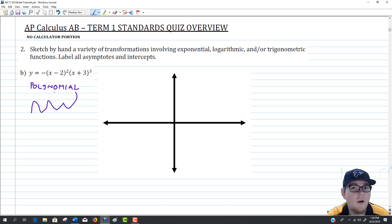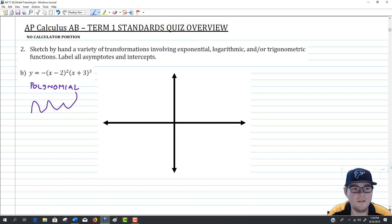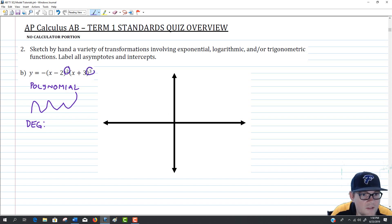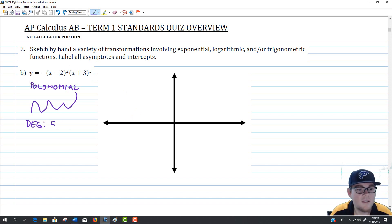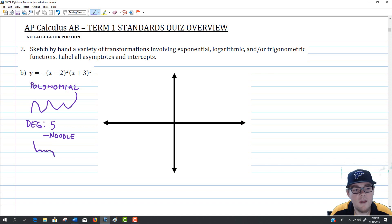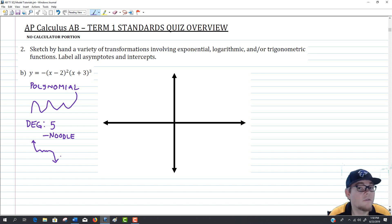We need to figure out which direction the graph goes as we approach positive or negative infinity. First, consider the degree: x squared times x cubed gives a degree 5 equation — that means a noodle. Because of the negative sign in front, it's a negative noodle, which starts high and ends low. So the graph goes to positive infinity as x goes to negative infinity, and to negative infinity as x goes to positive infinity.